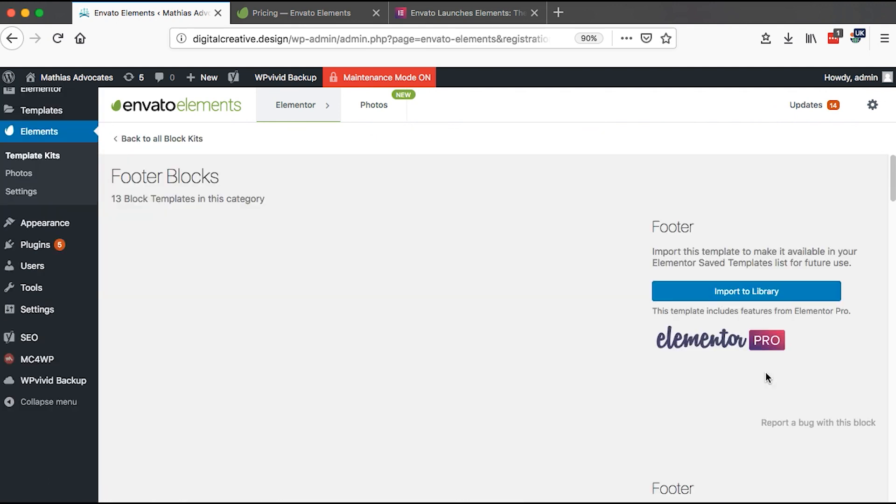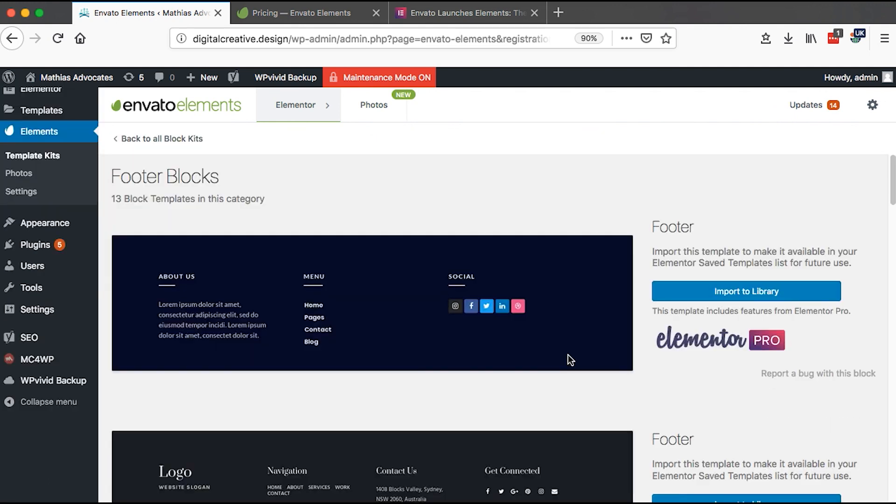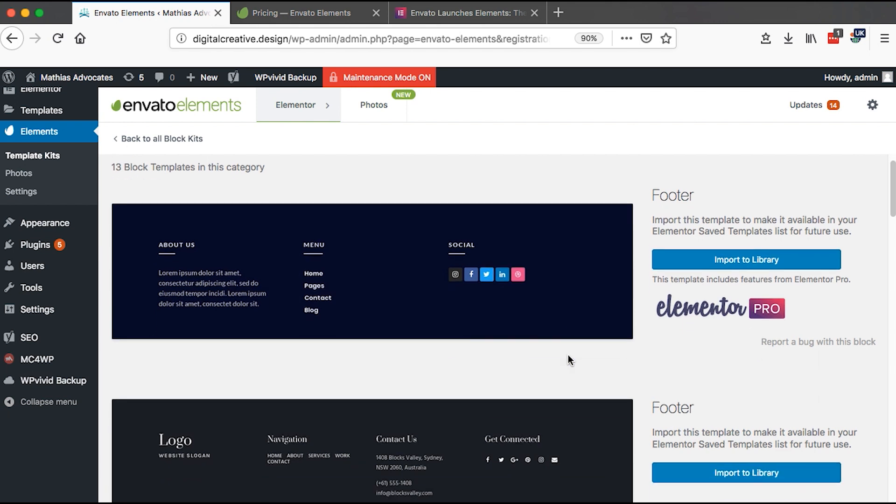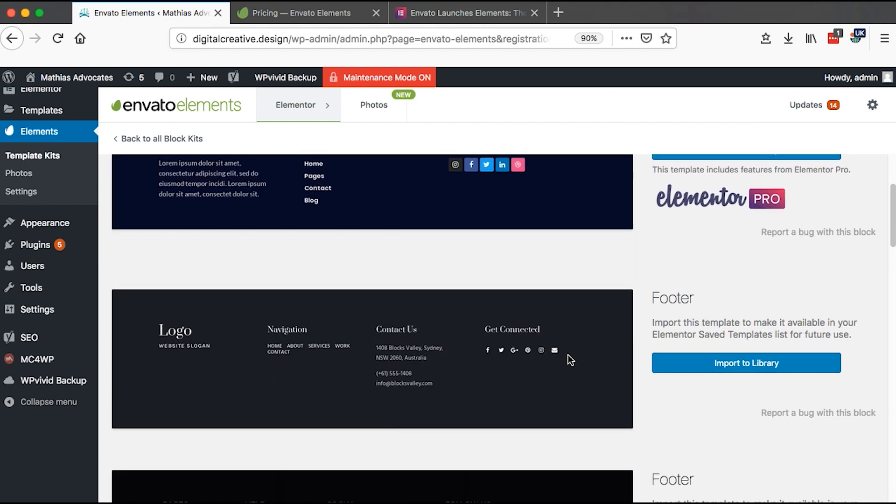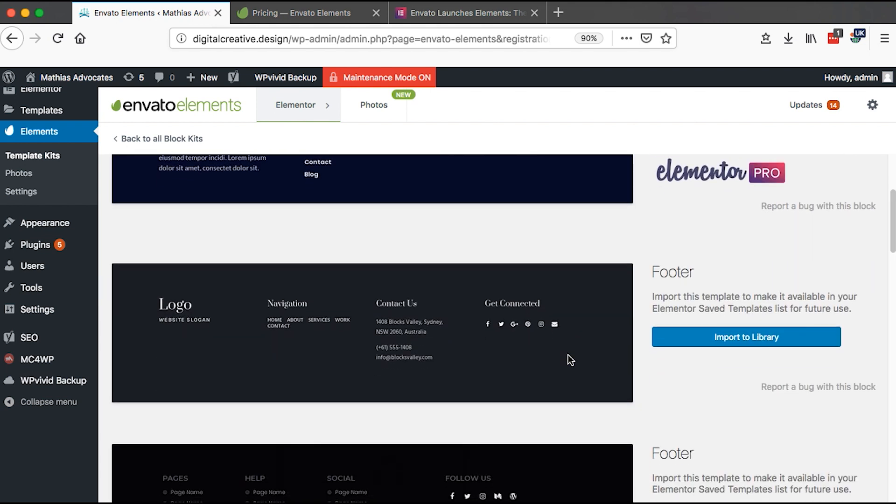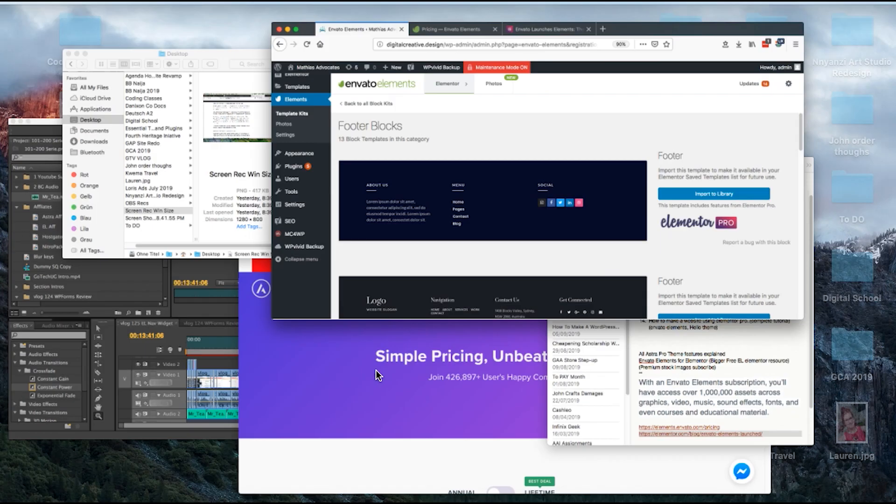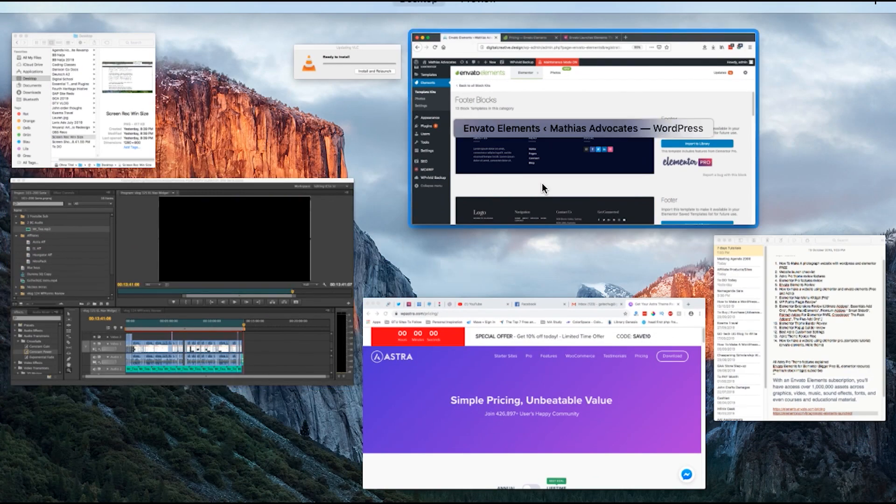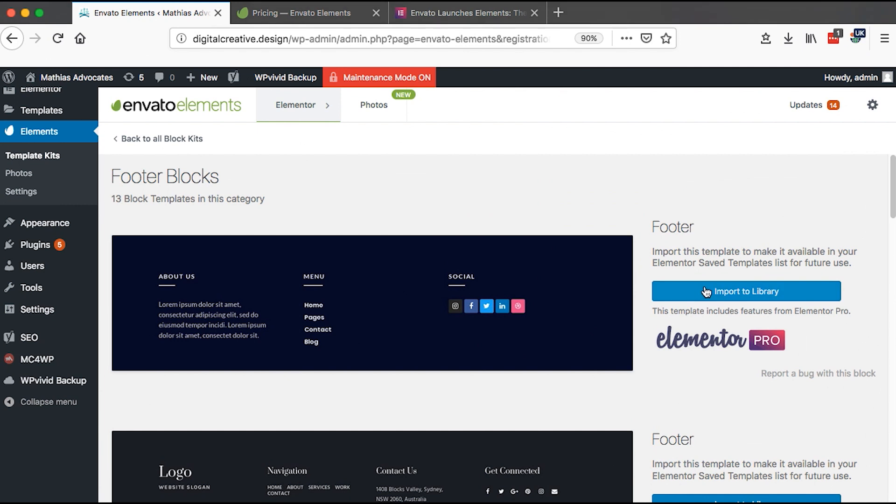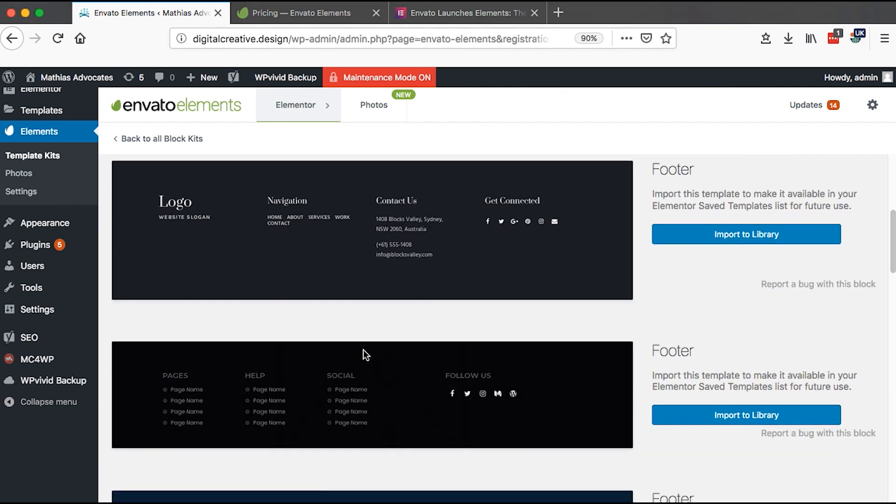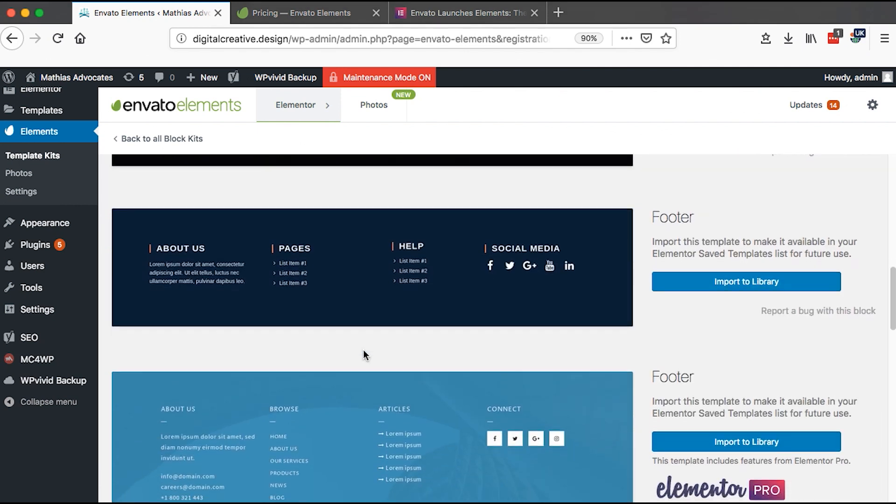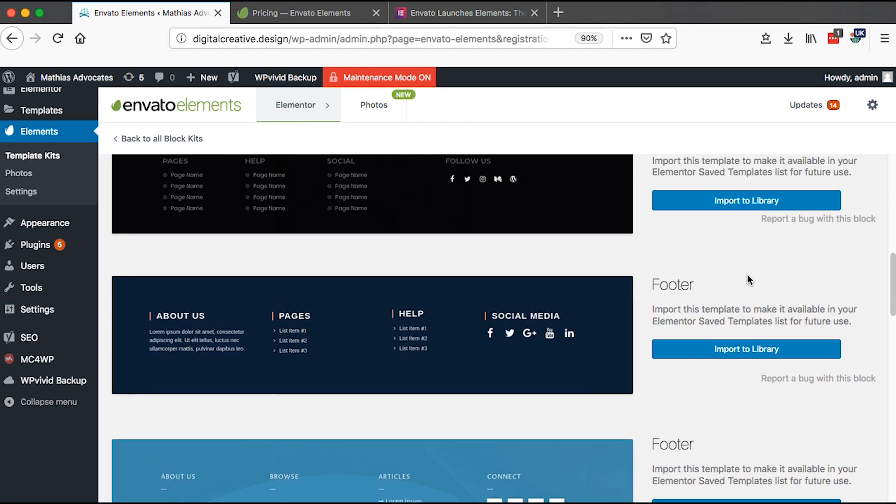For example, if I click on the footer blocks here, it will list you all the available footer blocks that have been created by Envato. Of course, you can't create footers in the free version of Elementor. You have a variety of blocks that you can use, for example here I'm seeing these, we have this.